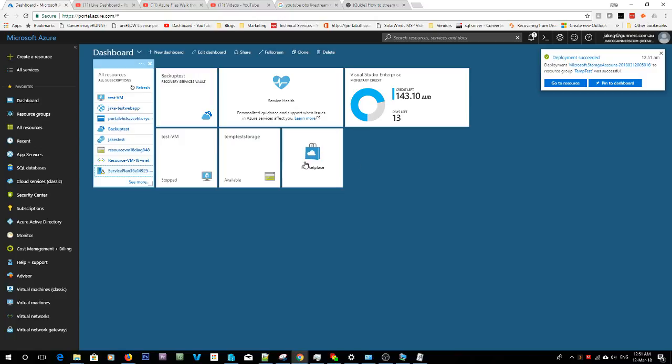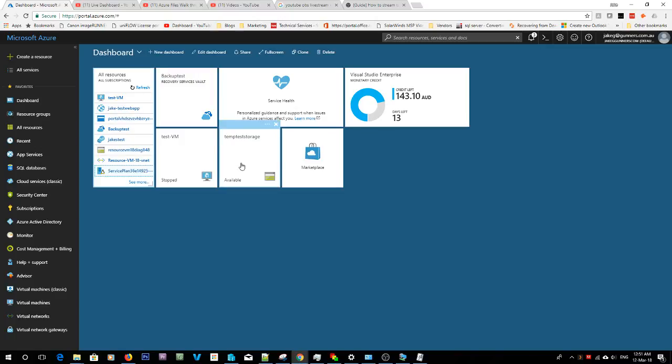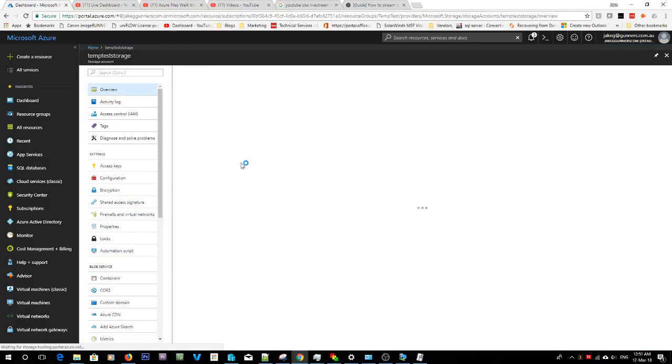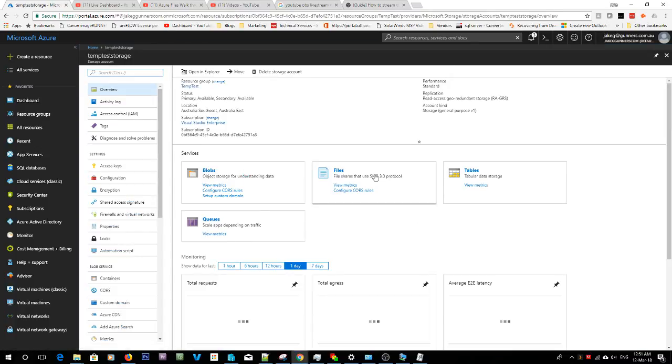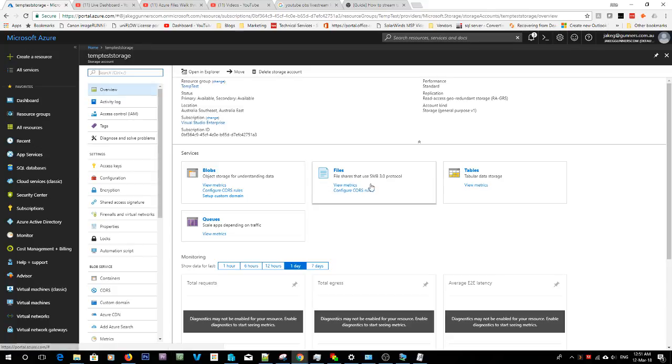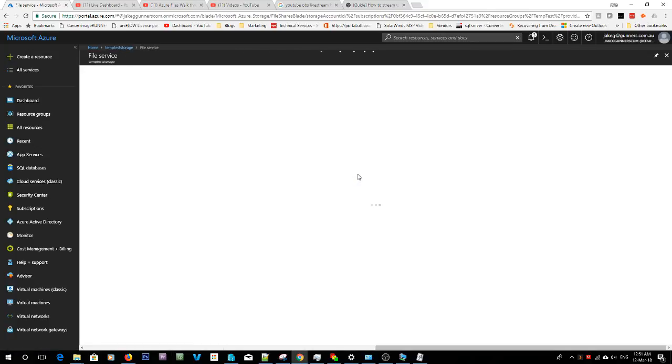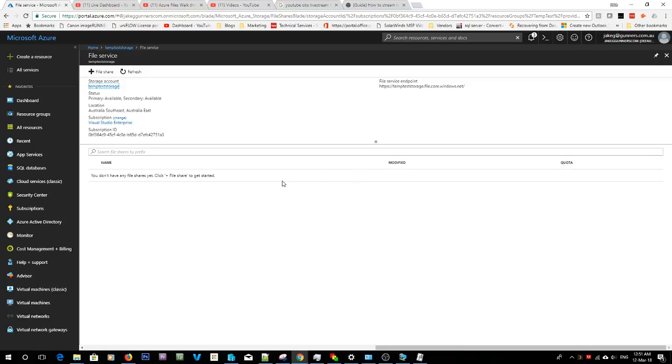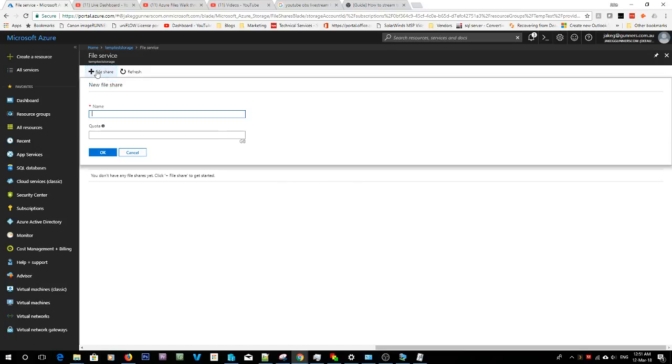Here we go, so that's done. That was pretty quick, only about two minutes. So now in here we can create what type of actual storage we want in this storage account. If we go files, because we want the files type, we're going to create a new file share.